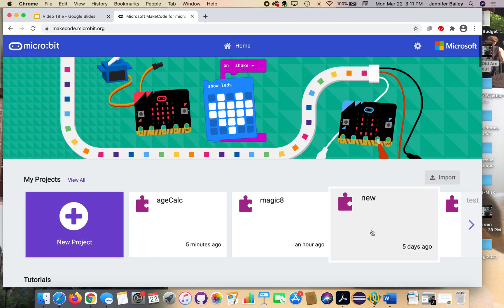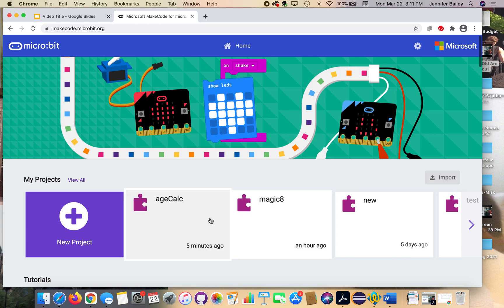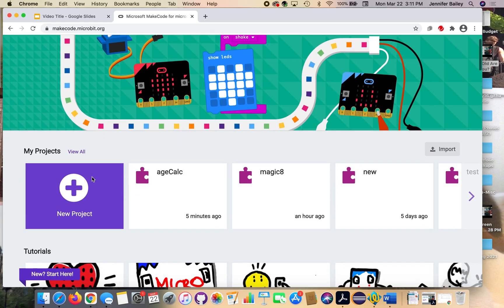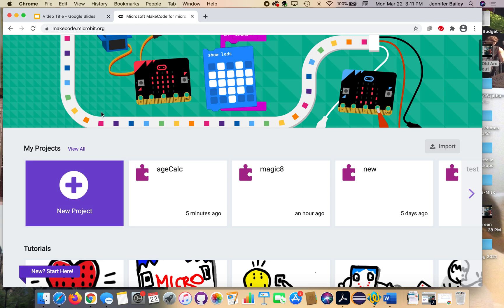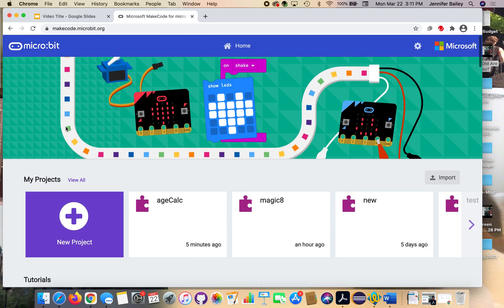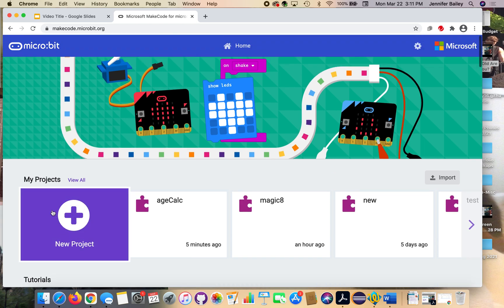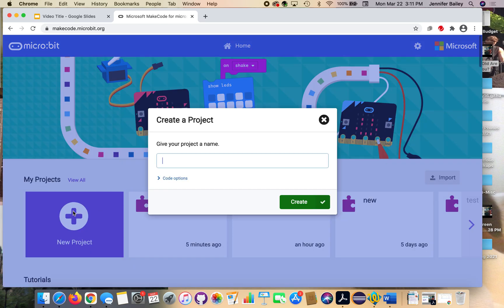This will take you to the home page where we have, you can see all the other programs I've worked on. This is all saved in cookies, it's not saved because I have an account, but you're welcome to create an account if you want. But we're going to go ahead and get started, so click the new project button, this big purple block with the plus sign in there.